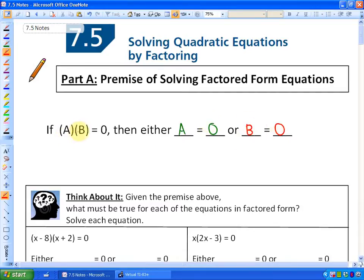Because something times zero is always equal to zero. So if A times B is equal to zero, then one of them must be zero.